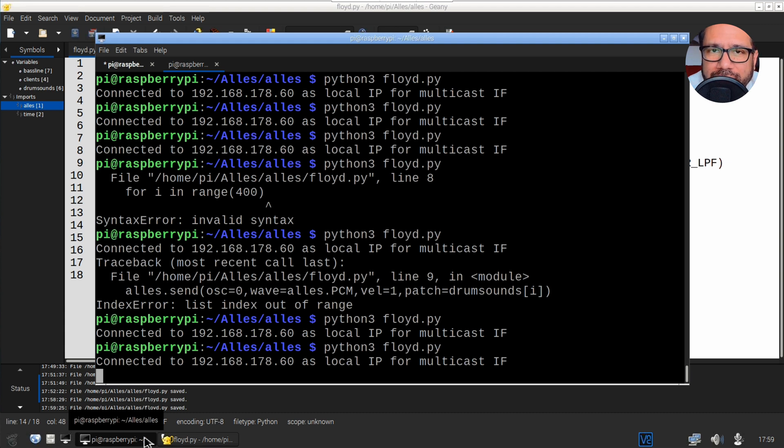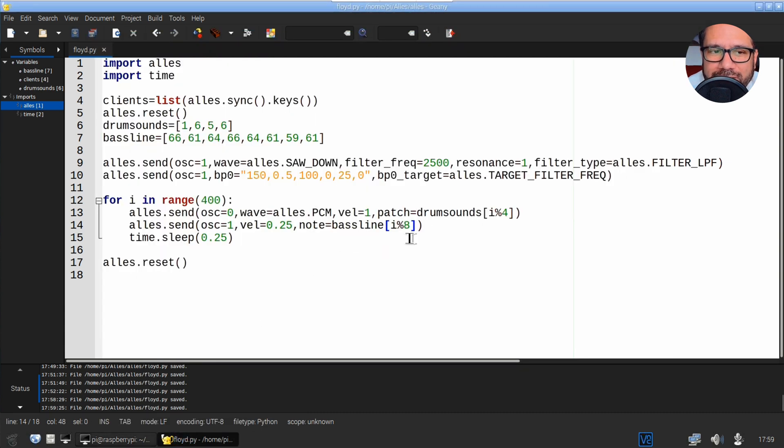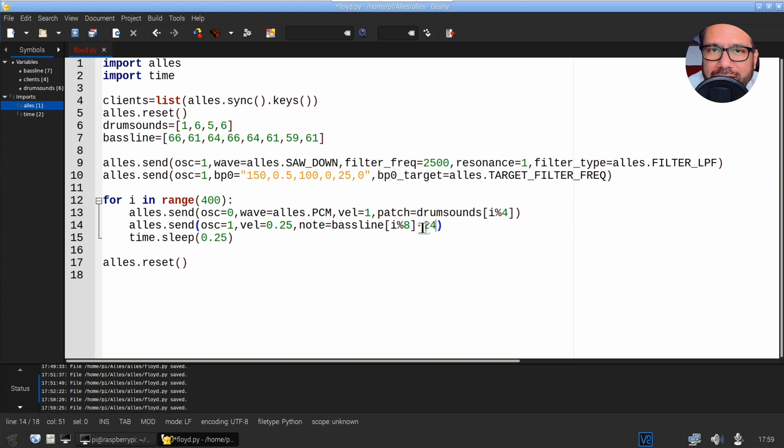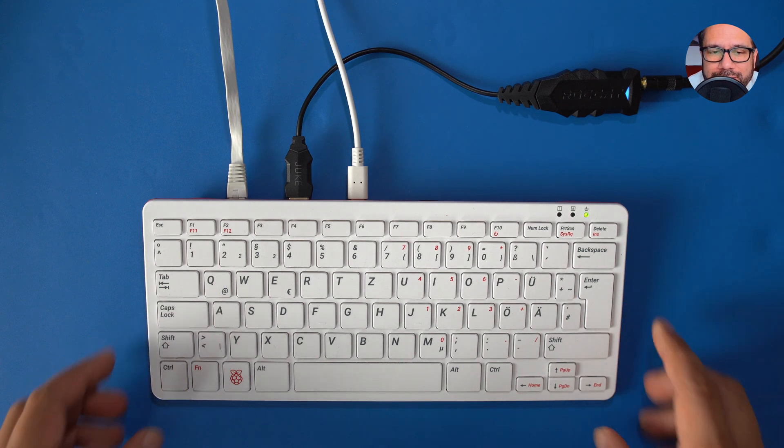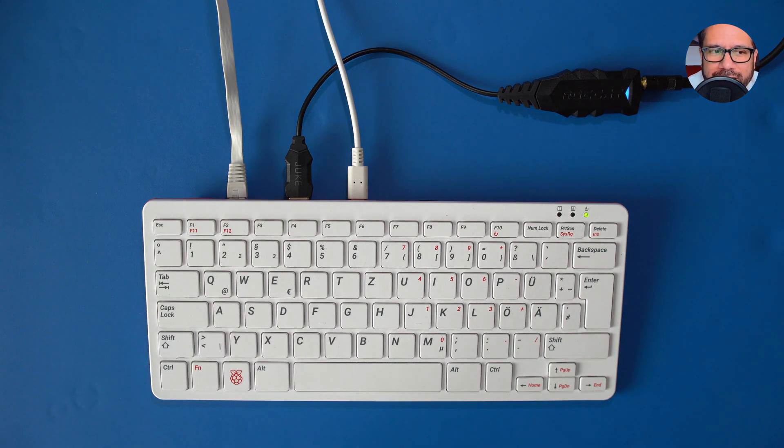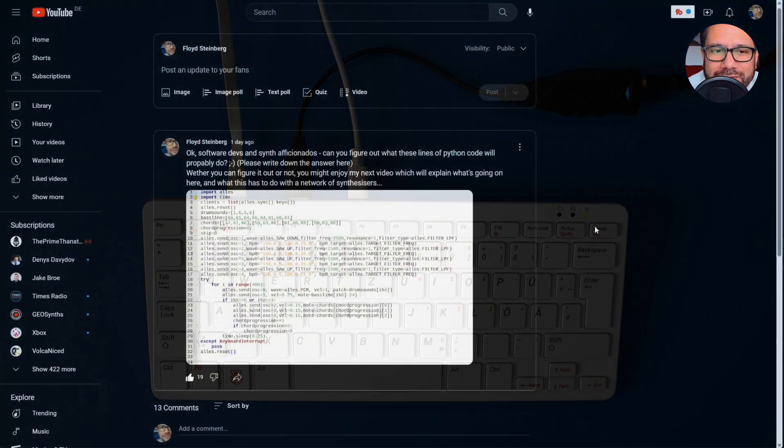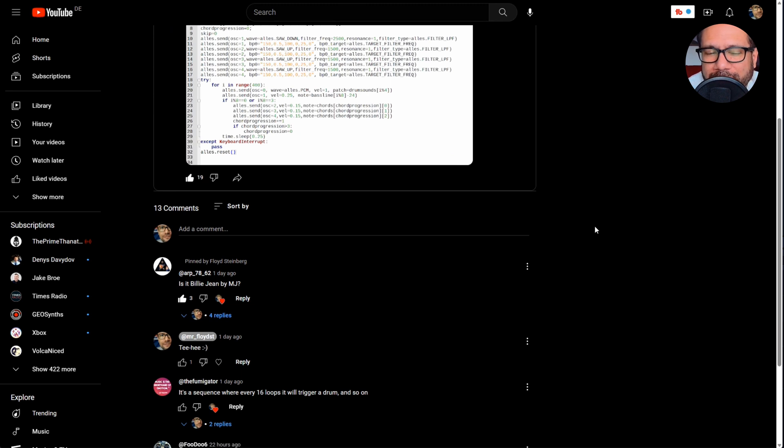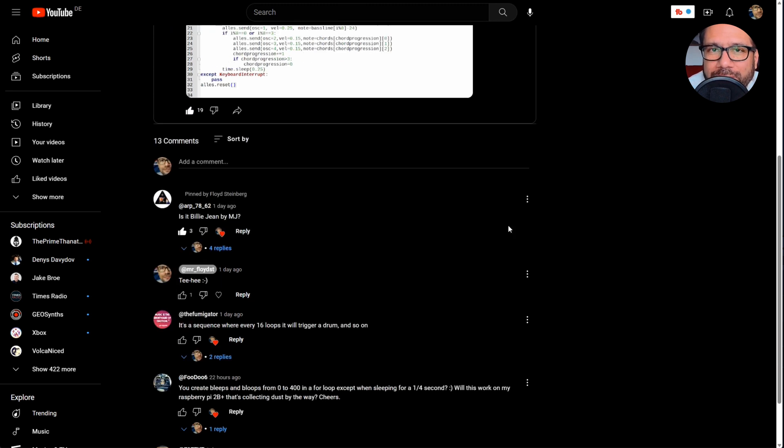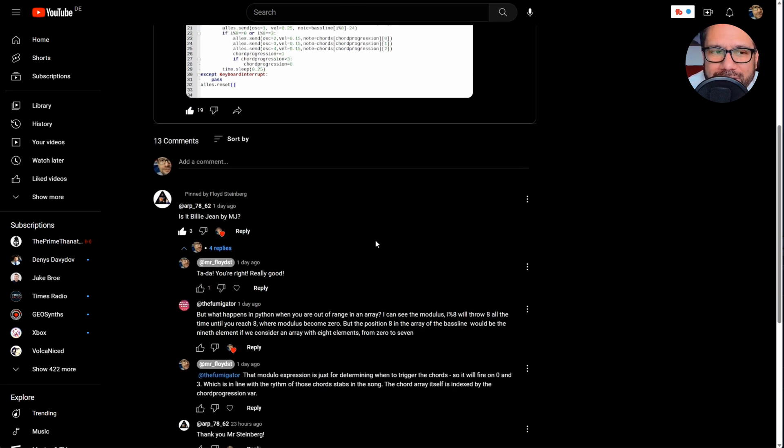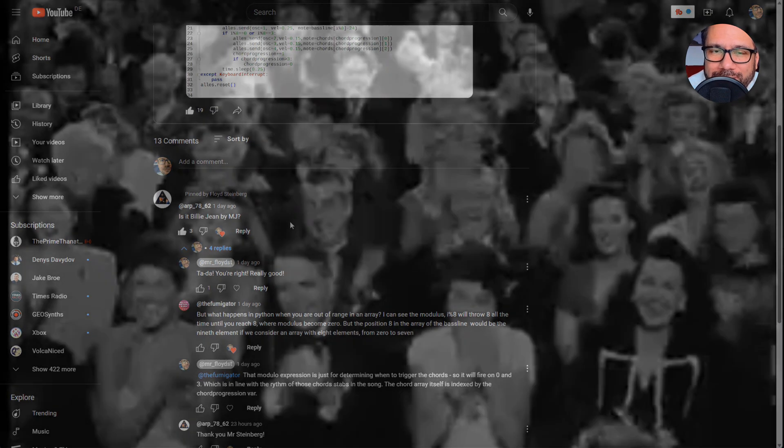And this is not deep enough for a bassline, so let's subtract two octaves from the note value here, and now we've got this result. I guess you know where we're heading here. The right moment for a shout out to my viewer arp78, who figured this out by just looking at the source code. My hat's off to you, sir.